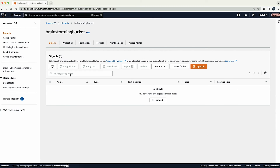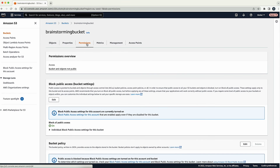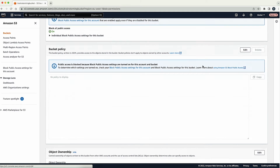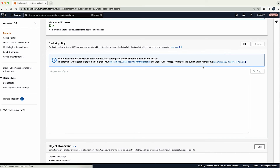Now that the incorrect bucket policy is deleted, an IAM user with access to the S3 bucket can log in and apply a new bucket policy with the correct permissions. For more information, see the documentation linked in the associated Knowledge Center article.